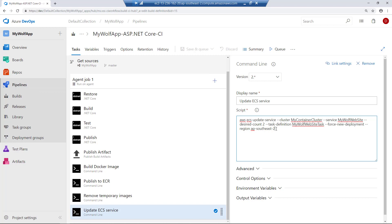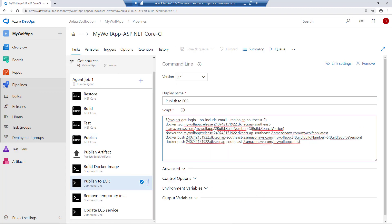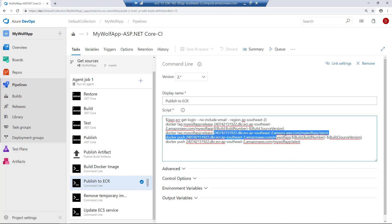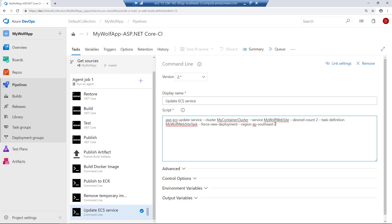What this does is — remember when we created my wolf website task, we gave the image as the latest image. So if you go into the publish ECR step, the image we're publishing is tagged as my wolf app release one, with the full URL of the repository, and we tag it as latest. We publish this latest image into our ECR repository. And when we created the service — my wolf app service, my wolf app website — this service always refers to the latest image. So if we update the latest image and then refresh the service with this command, it's going to take the latest image.